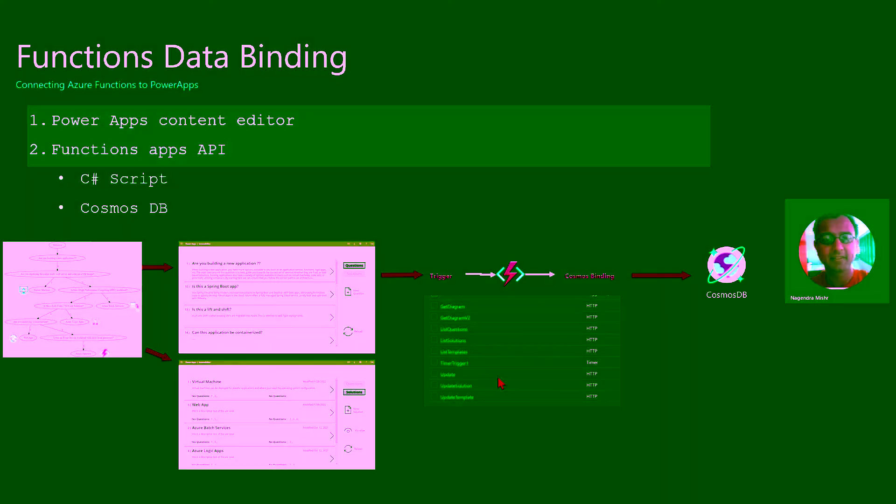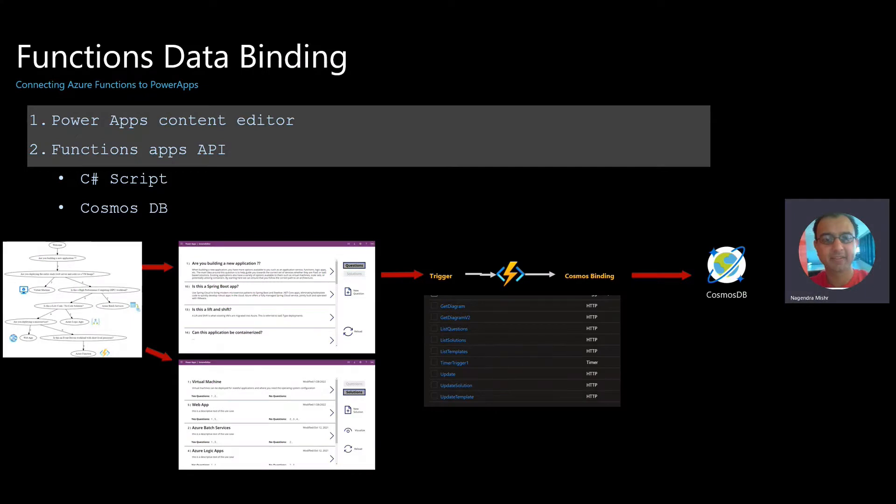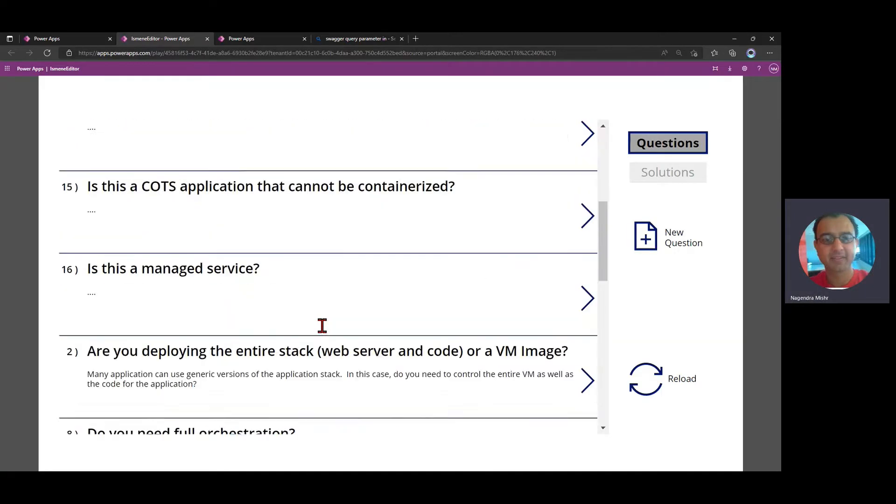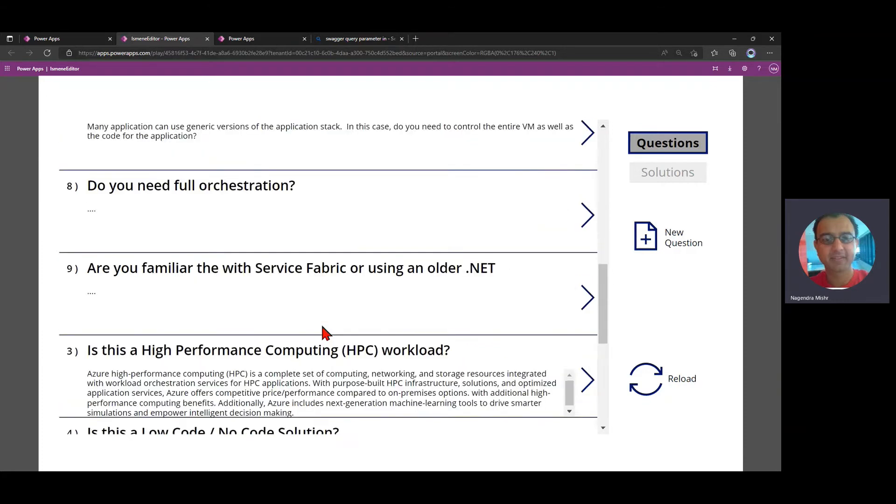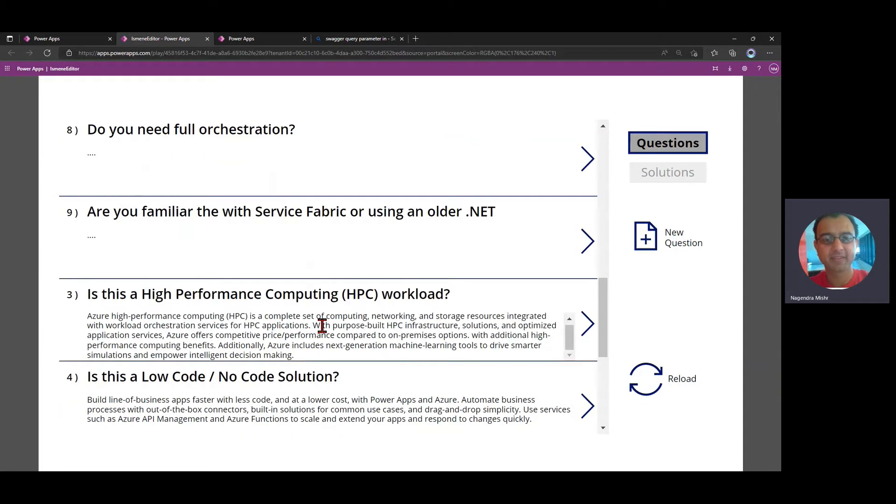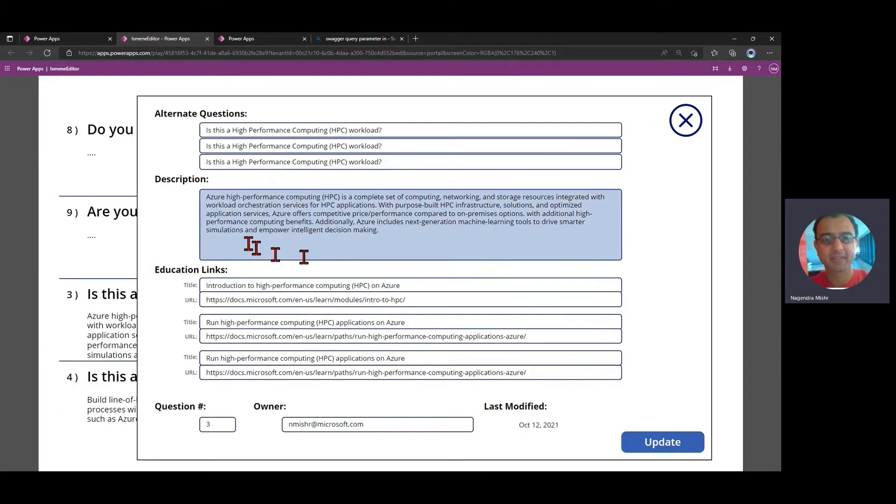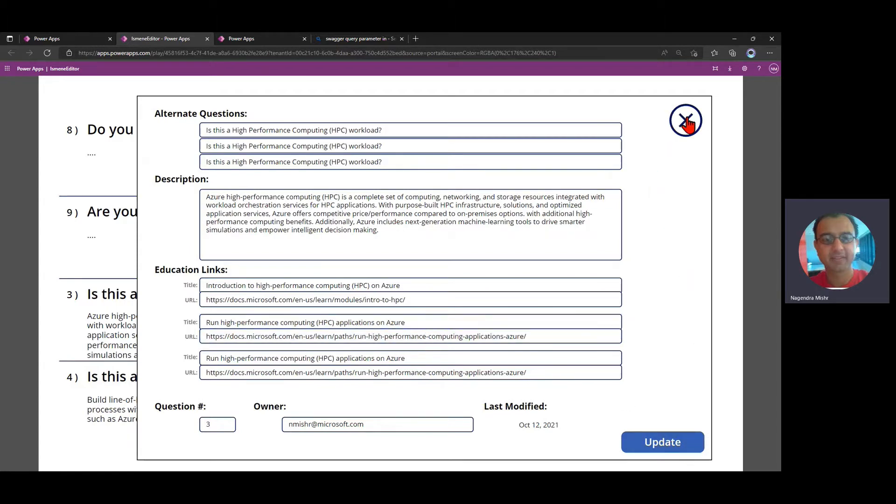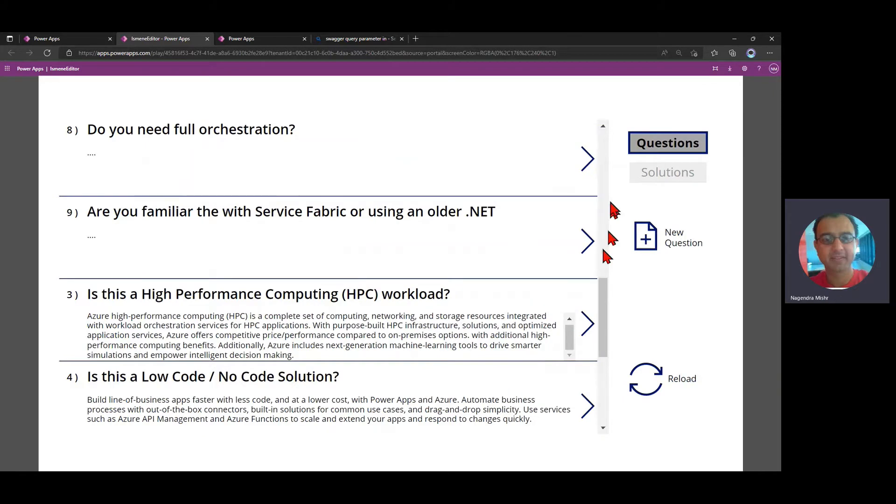So let's get started by looking at the Power Apps first. Here's an editor, and it allows me to edit the services or edit the questions, and I can see what they are and I can make changes to it and I can update it. This data is coming from an Azure function behind the scenes.